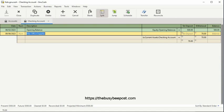On the first additional row, the system automatically enters the word checking account in the account field. And the full amount of the transaction, $70, has been automatically entered in the withdrawal field. And in the last row, an additional $70 was automatically entered in the deposit field.